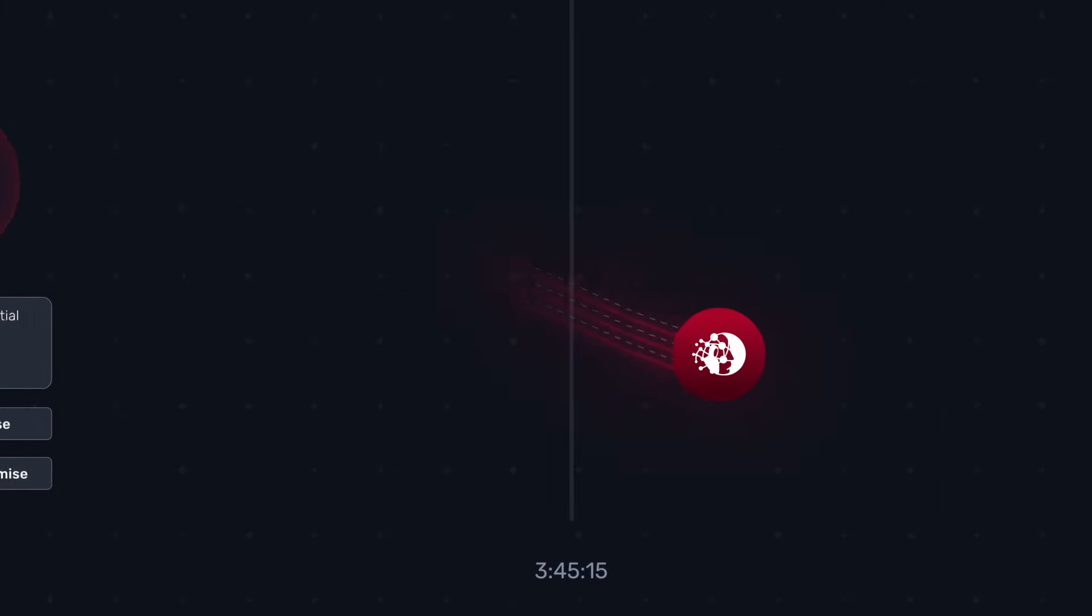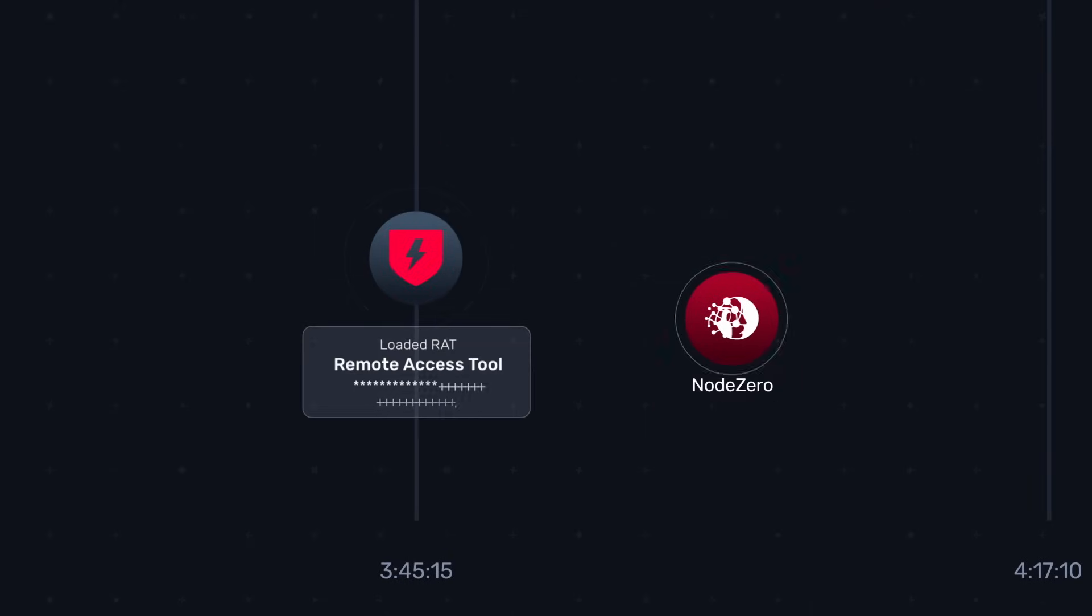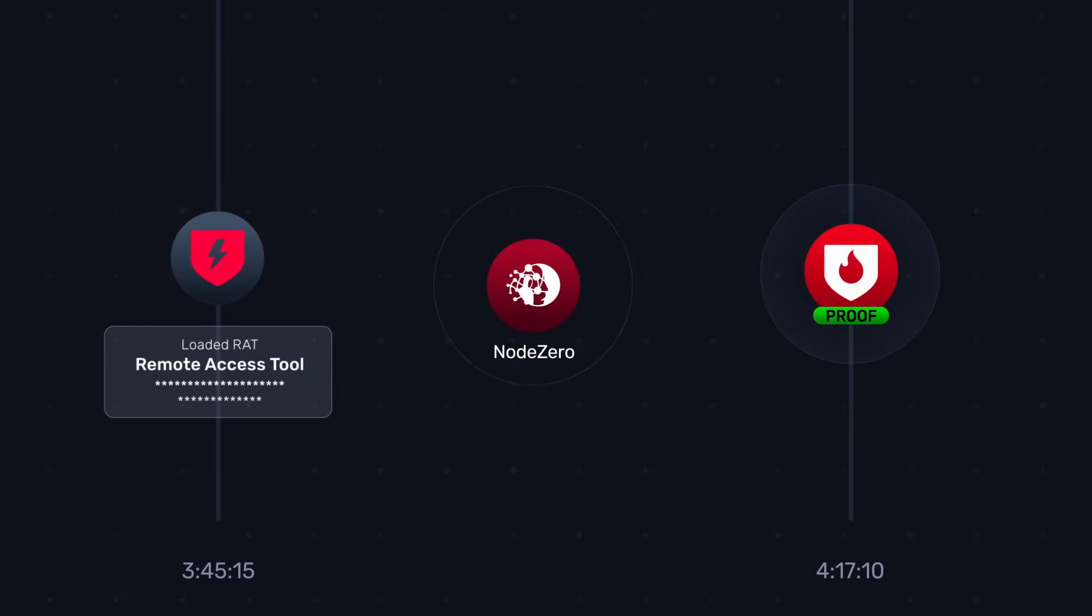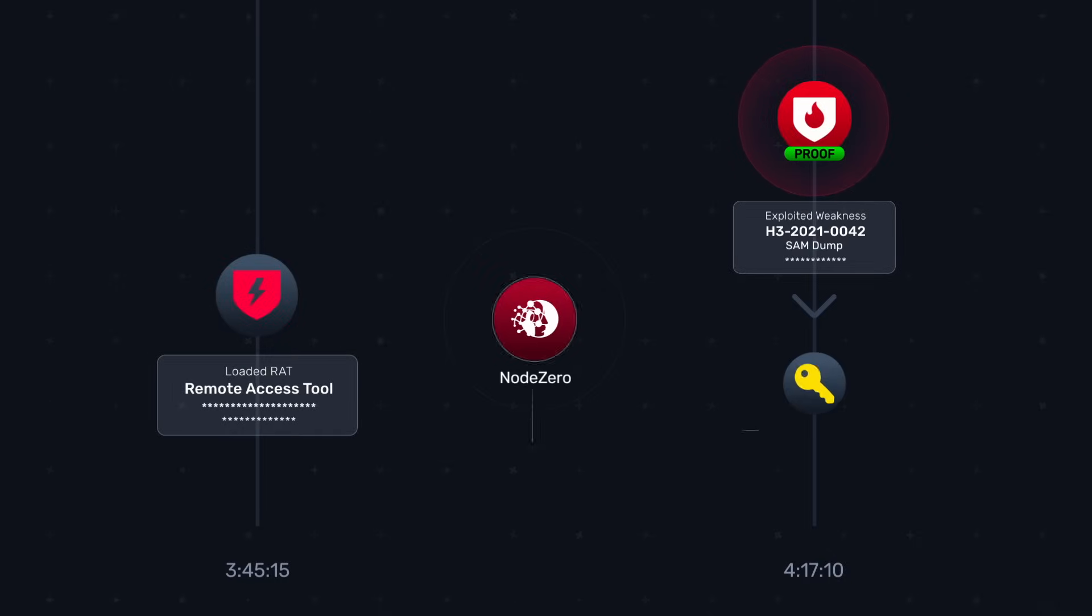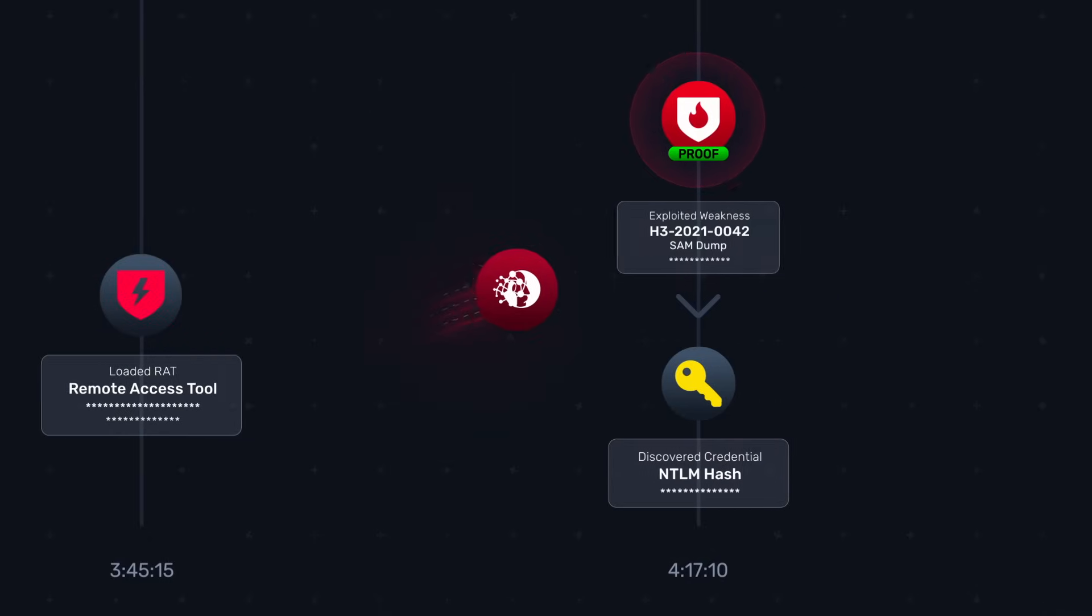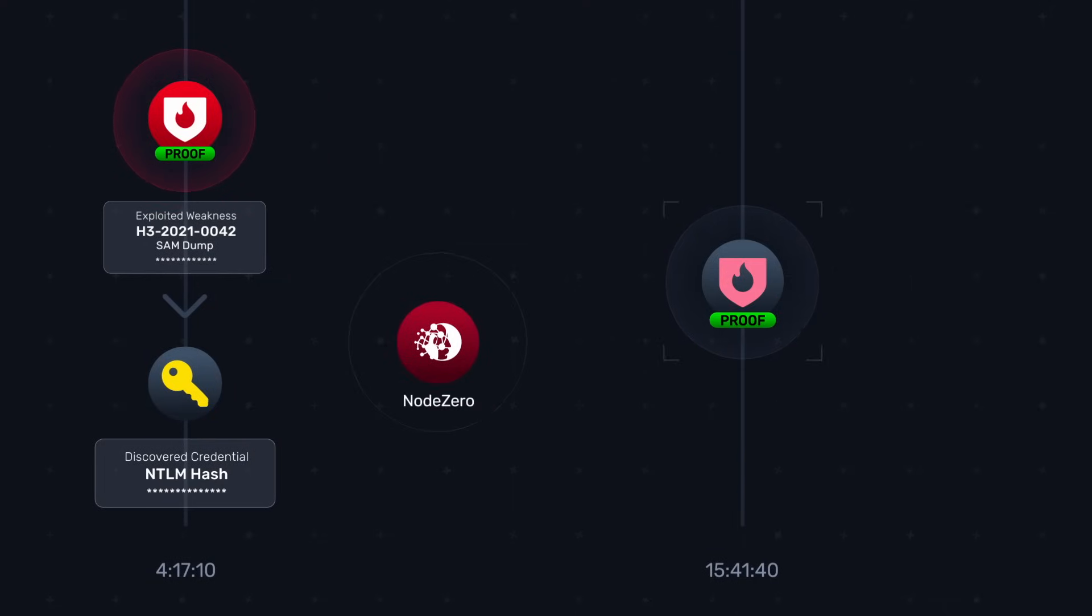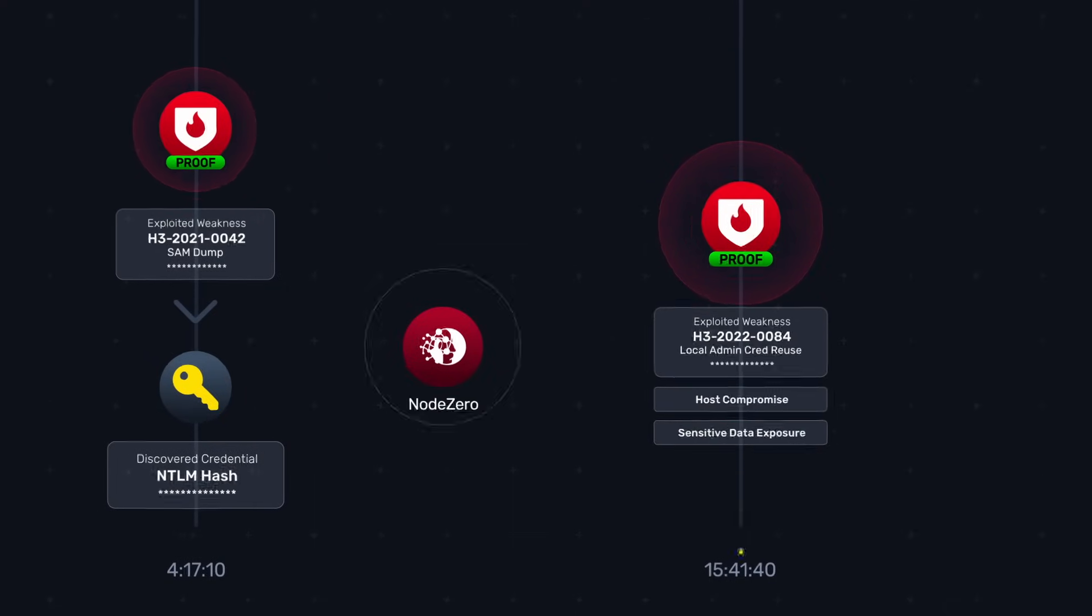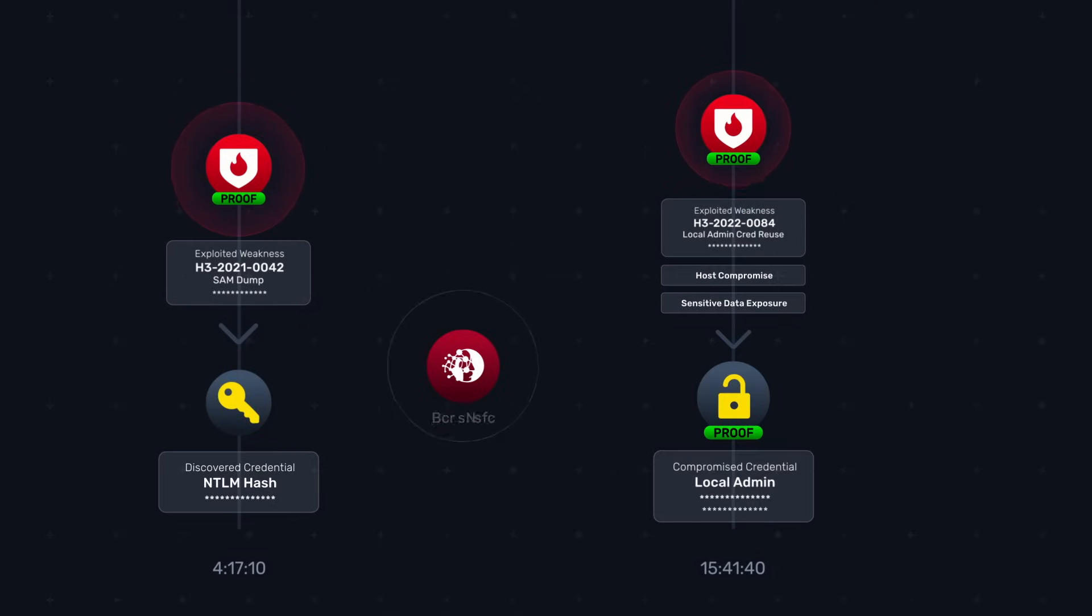Node Zero then loaded a RAT on another system using the credential for the domain admin it had previously obtained. Leveraging the second RAT, Node Zero performed a SAM dump on the second system and discovered an NTLM hash for an administrator. This allowed Node Zero to exploit a credential reuse weakness on yet another system, compromising that system too and becoming the local admin.